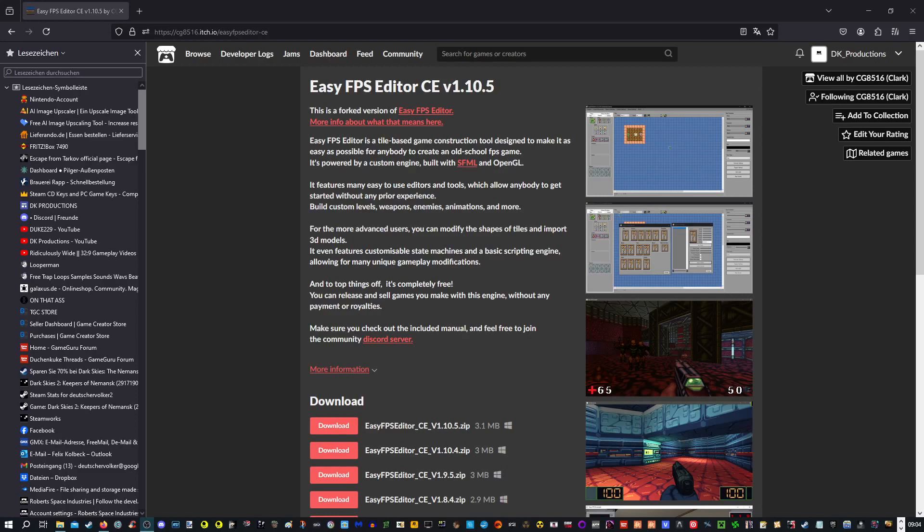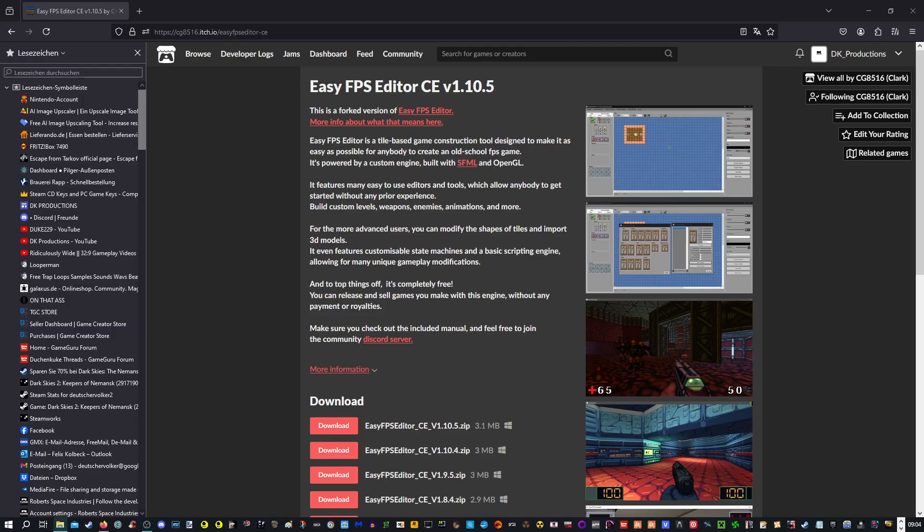Hello and welcome to the additional video to my 2024 EasyFPS tutorial series. Today I'm going to show you how you can make fake volumetric lighting and how to import 3D models.